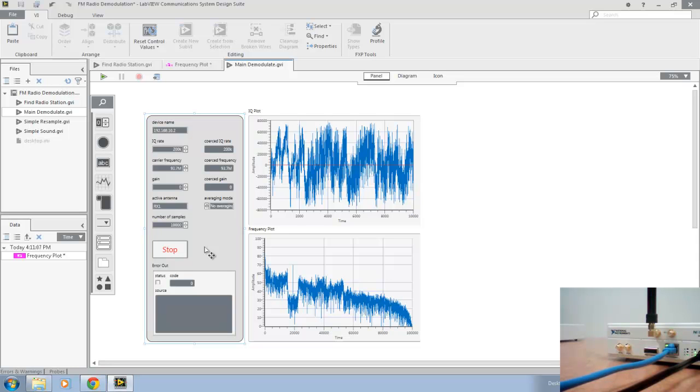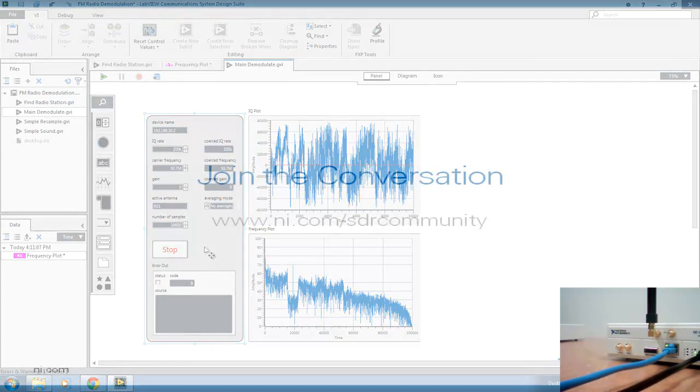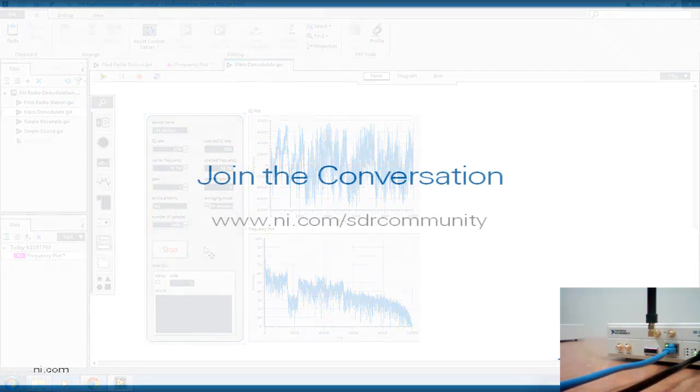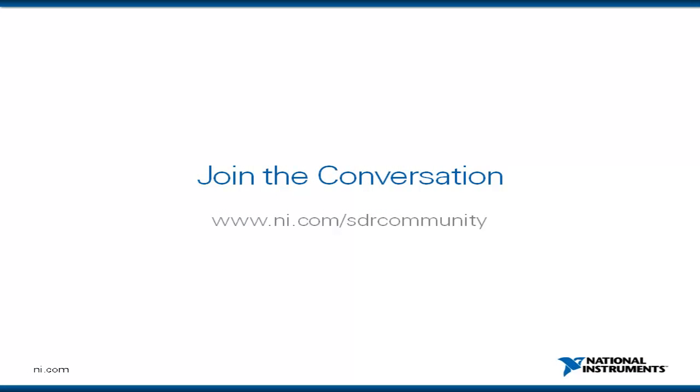The code for this demo and many others are available in the SDR community at ni.com/sdrcommunity. Come join the conversation and learn more about how NI can help you discover software-defined radio. Thanks for tuning in.